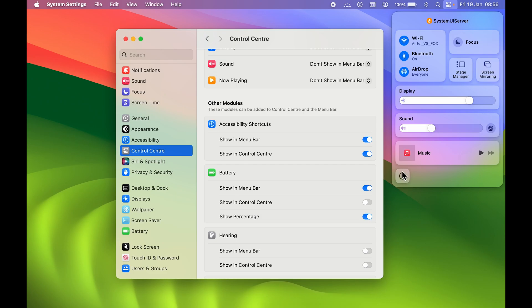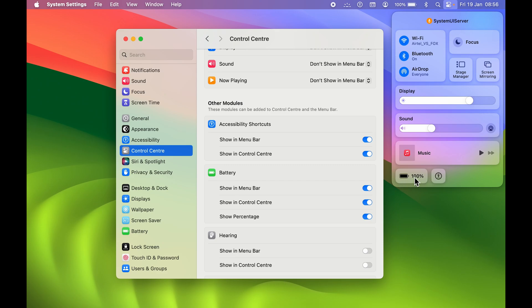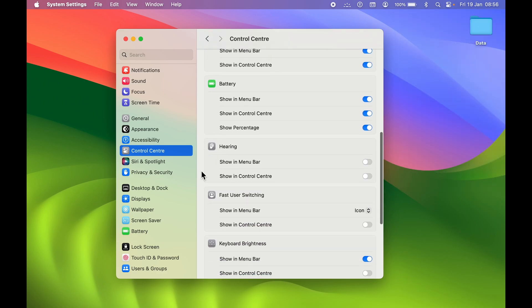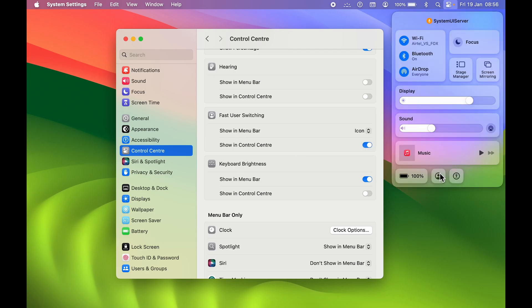Accessibility will then appear in Control Center as well. Similarly for Battery — it's visible in the menu bar, but not in Control Center by default. Turn on the toggle and Battery will be accessible from Control Center too. Scrolling further, you can find user-related options such as Fast User Switching. Turn on the 'Show in Control Center' toggle to access your user account from Control Center.